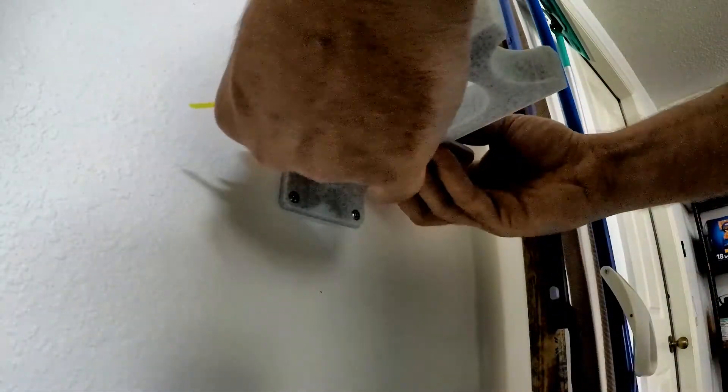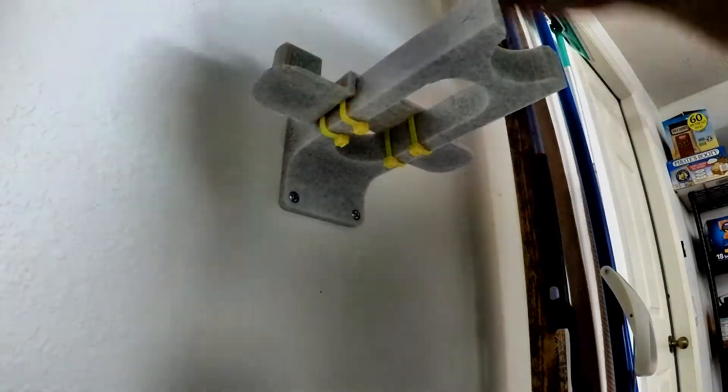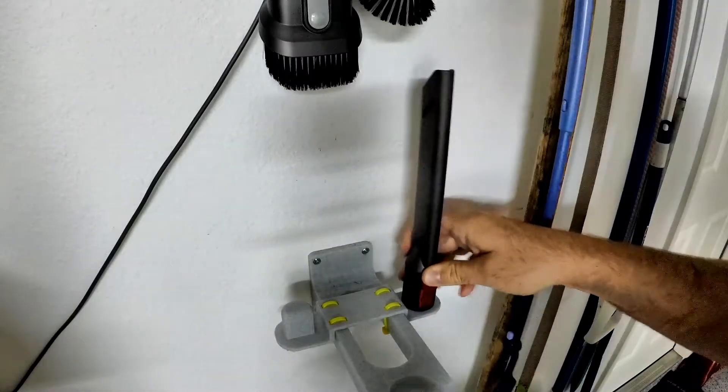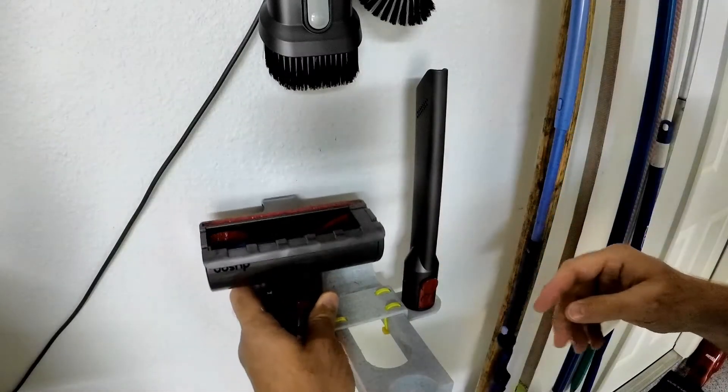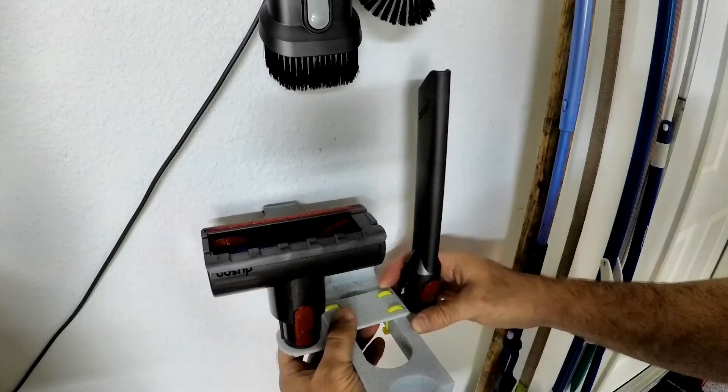One thing that's notable here is you can still push it forwards and backwards just a little bit if you need to. And that looks like a pretty good place for it right there.